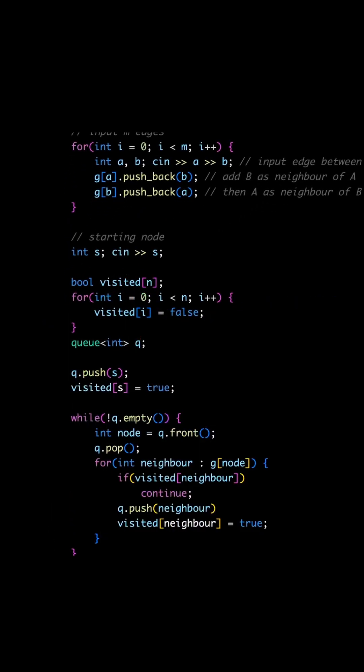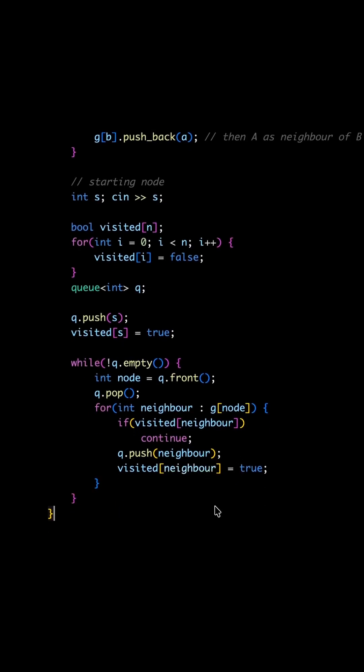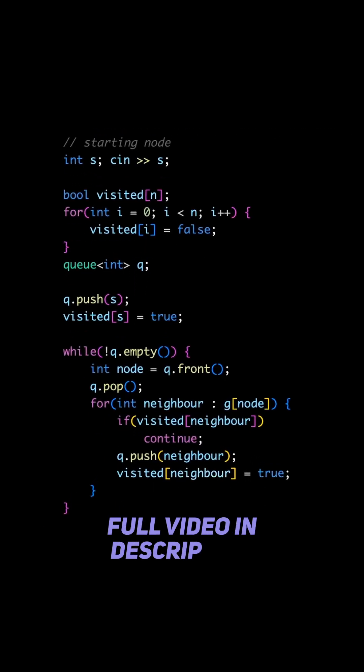Also mark the starting node as visited for the same reason. And with that, BFS is done.